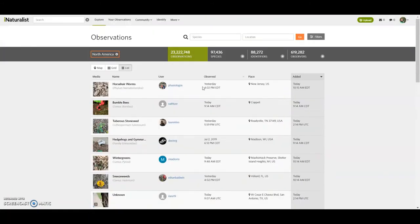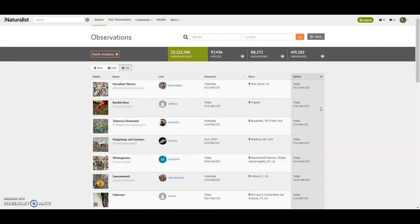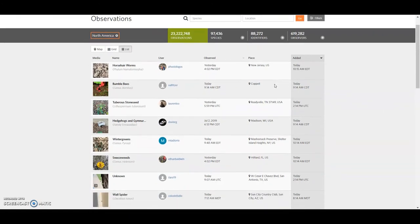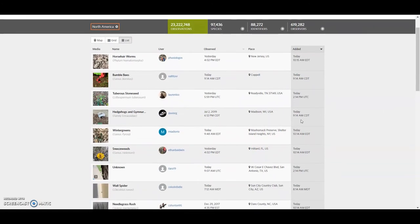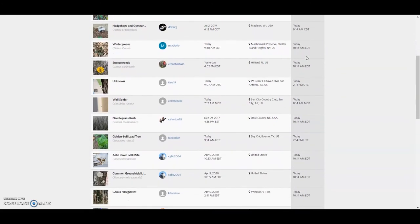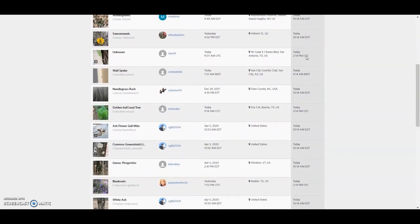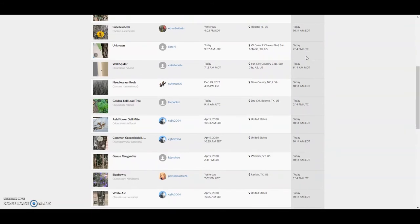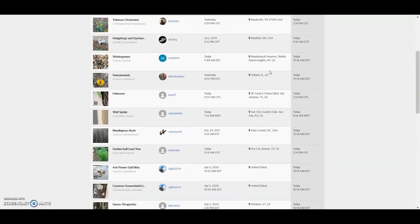And you see all various different users. When you have it this wide open with your map, you've got New Jersey, Popple, I don't know where that is, Tennessee, Wisconsin, New York, Florida, Texas, you get the idea. That one's actually in town here. That's interesting.